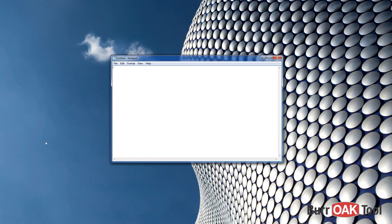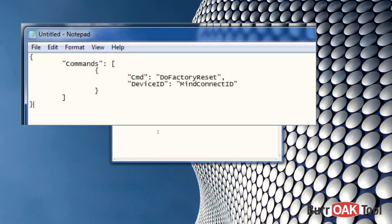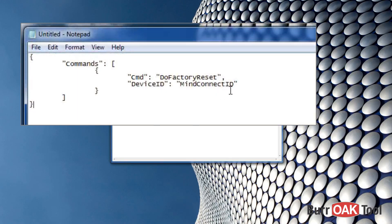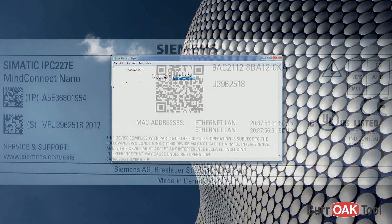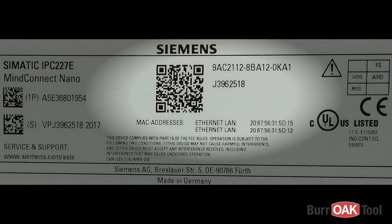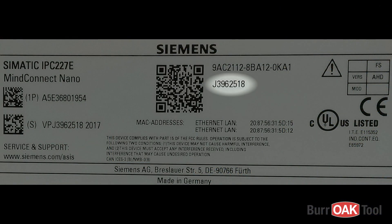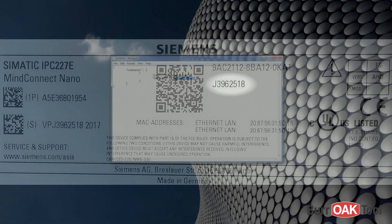open Notepad and paste this code snippet found in the description of the video. A link will also be available to a working version of this file. Replace MindConnect ID with a unique identifier of your Nano. This can be found on the label on top of the device.